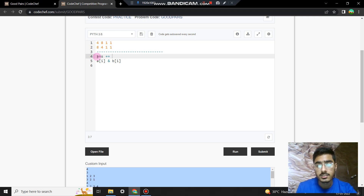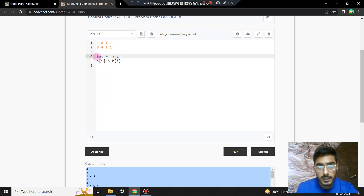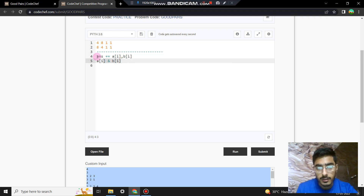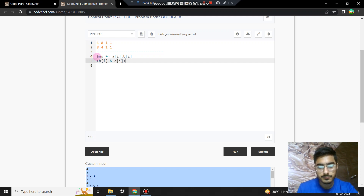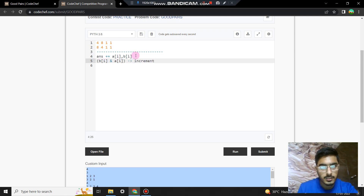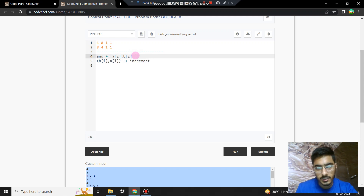For each index i, we first consider the count of the pair (A[i], B[i]) already in the map and add it to the answer. After that, we increment the count of the reversed pair (B[i], A[i]) in the map. These two steps are the core of solving the problem.